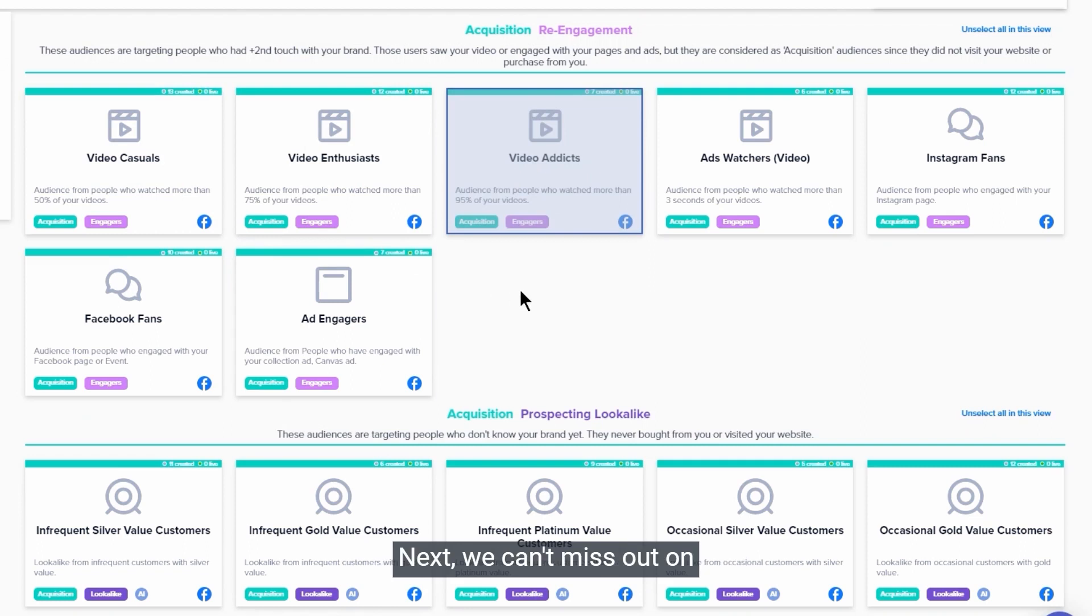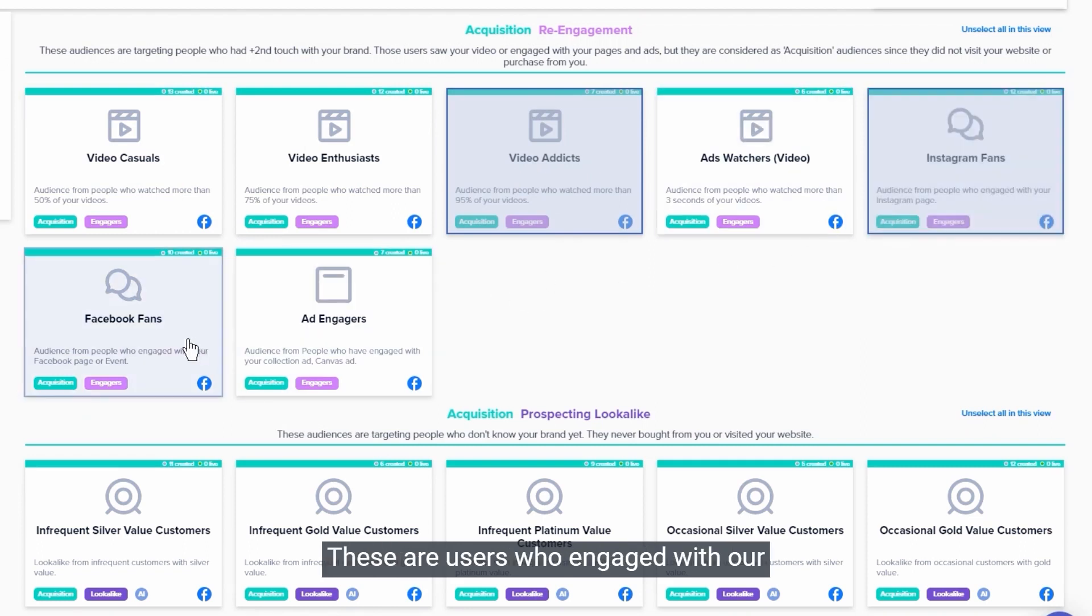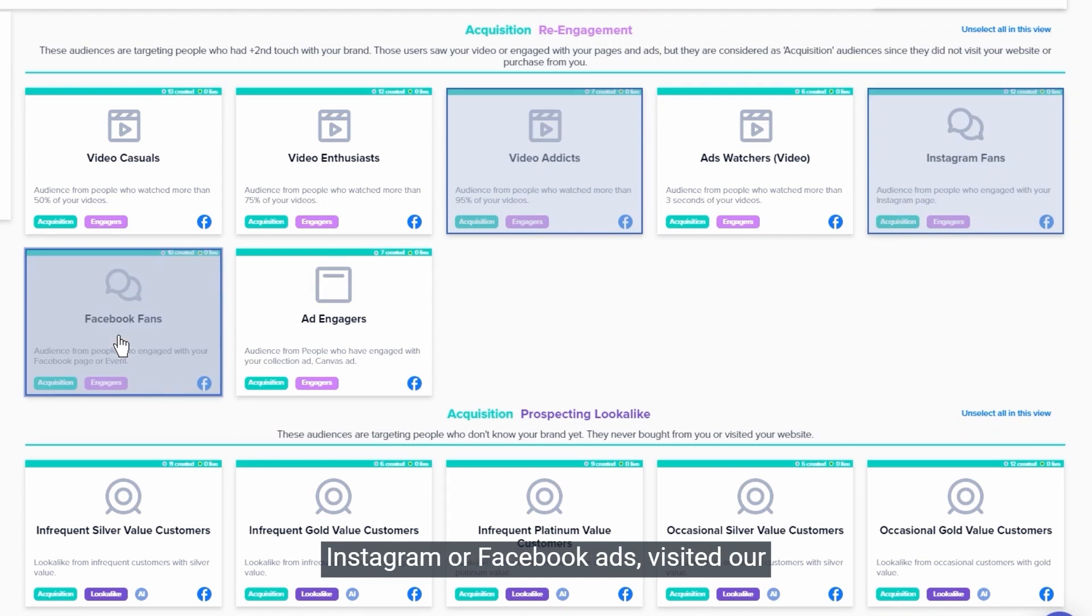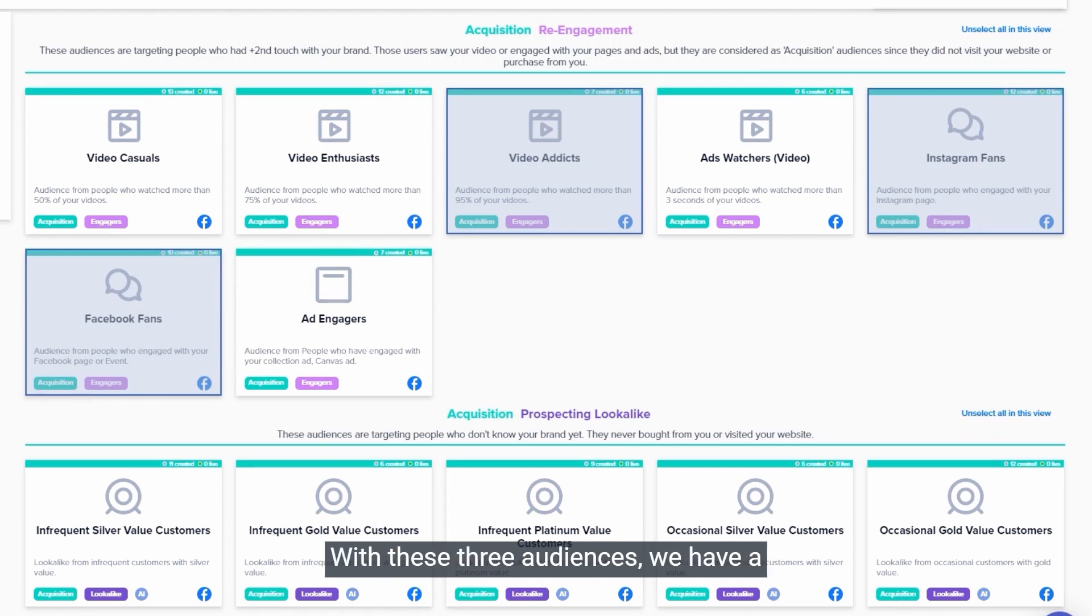Next, we can't miss out on Instagram and Facebook fans. These are users who engaged with our Instagram or Facebook ads, visited our social media pages, or even liked them. With these three audiences we have a solid re-engagement strategy in place.